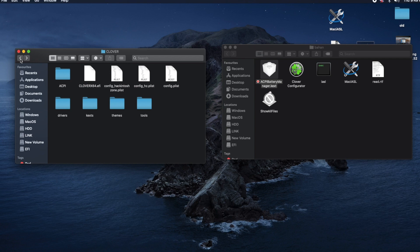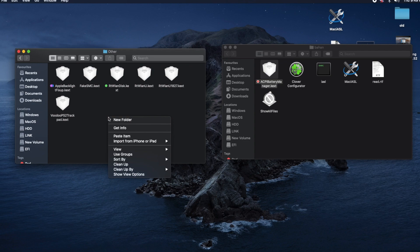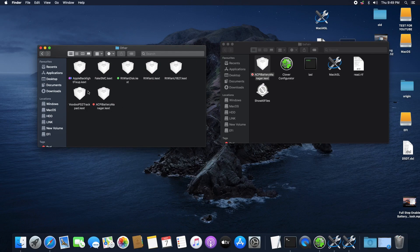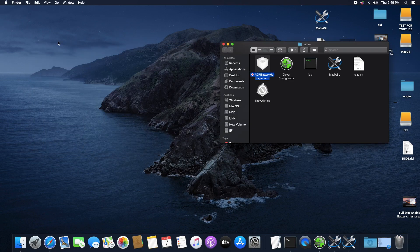So copy it and go back to our Patched folder and go back, back. Then click on Kexts, click on Other, and paste the file into here. So that is it and what we have to do now is restart our computer.